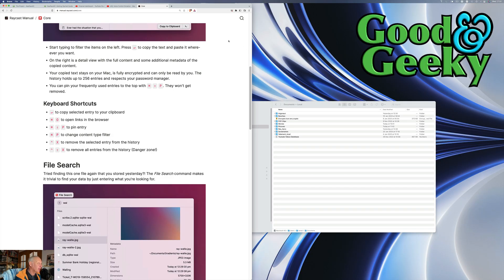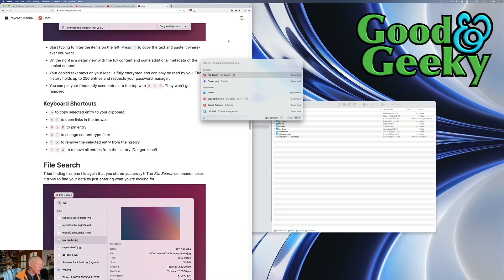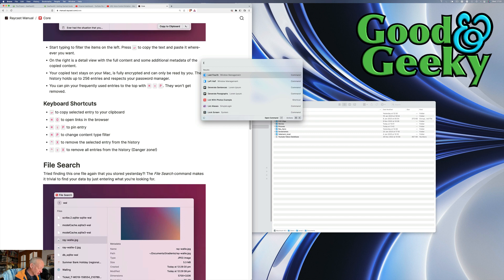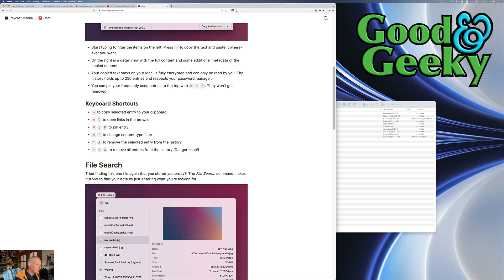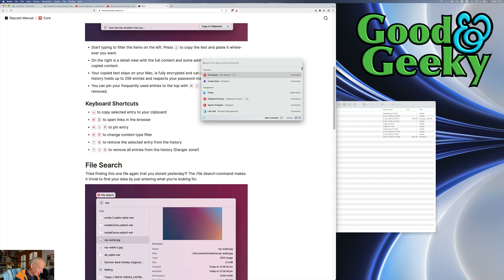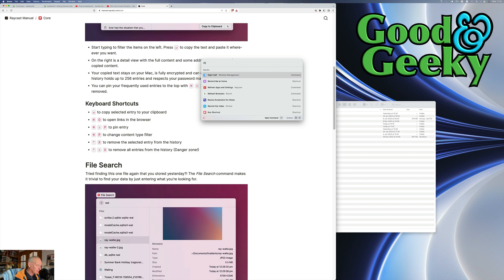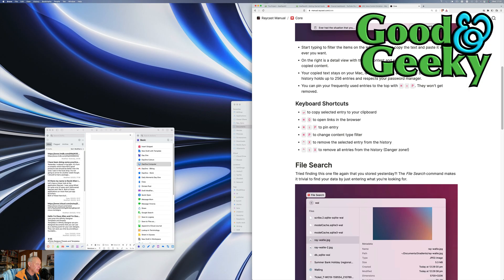So I've got Brave going here and I'm going to do Command Spacebar and I'm going to do LH and that puts it onto the left hand side. If I do that again and do RH, that's going to put it onto the right hand side of the screen.